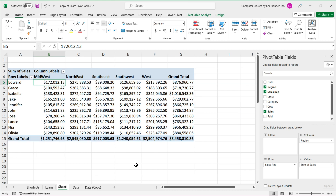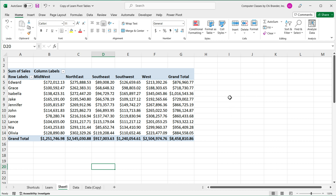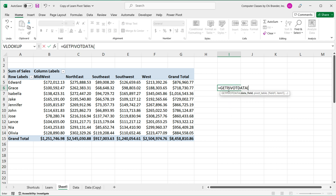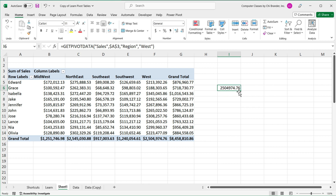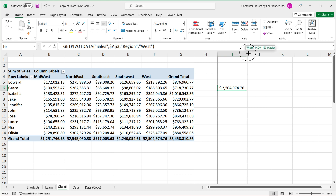With this pivot table, if you want to point to a particular value, you again use GETPIVOTDATA. Start with the Sales value field, comma, point to the upper-left corner of the pivot table with dollar signs, comma, then the field you're pointing to. Let's start with the Region example — Region, comma, then the particular region, so if I do West, this gives us the total for the West region: 2.5 million or so.